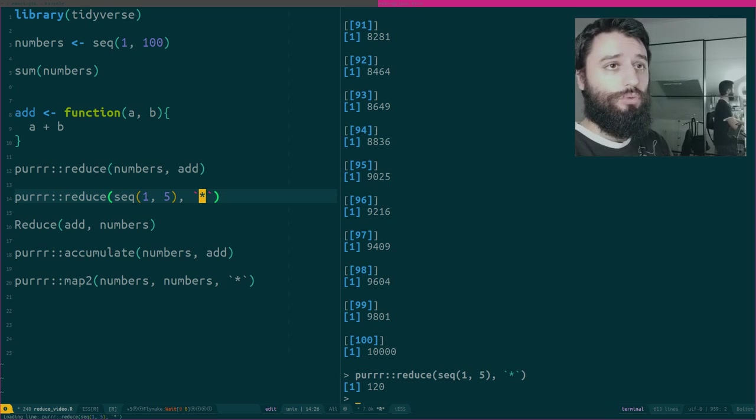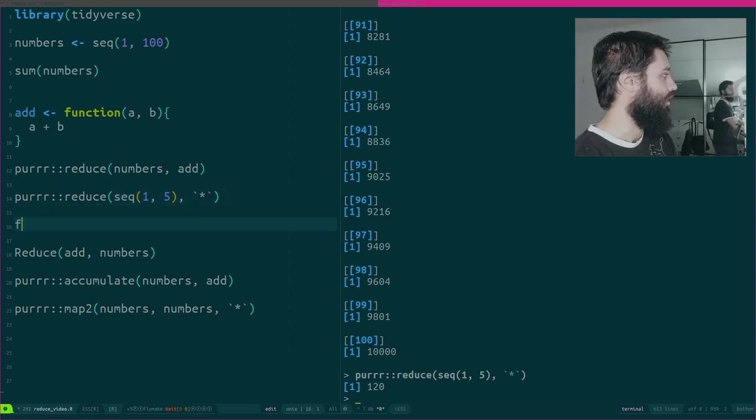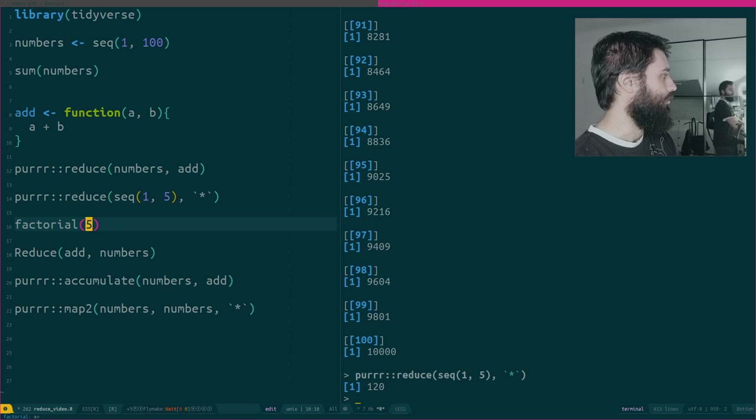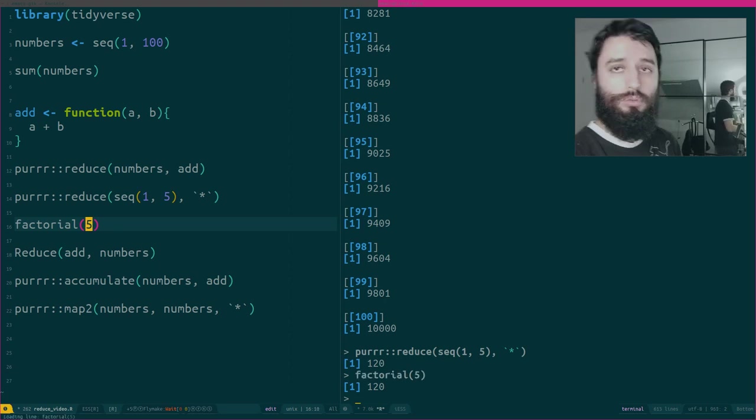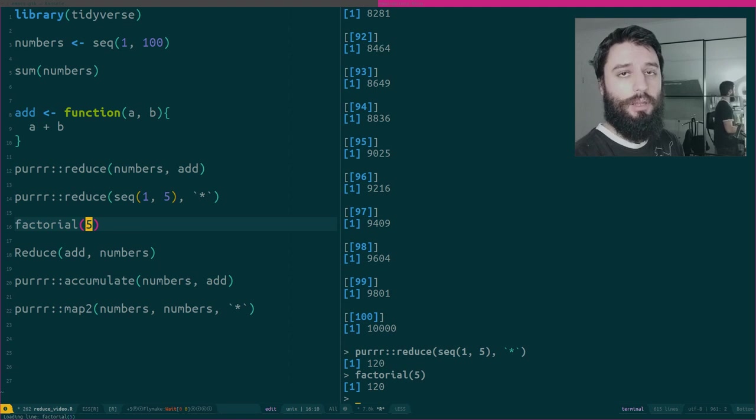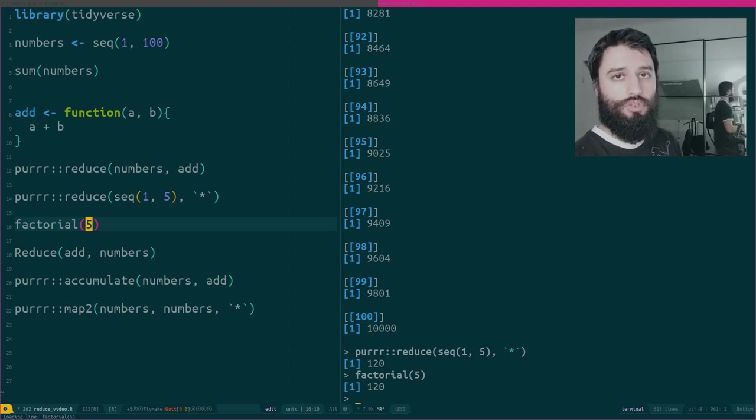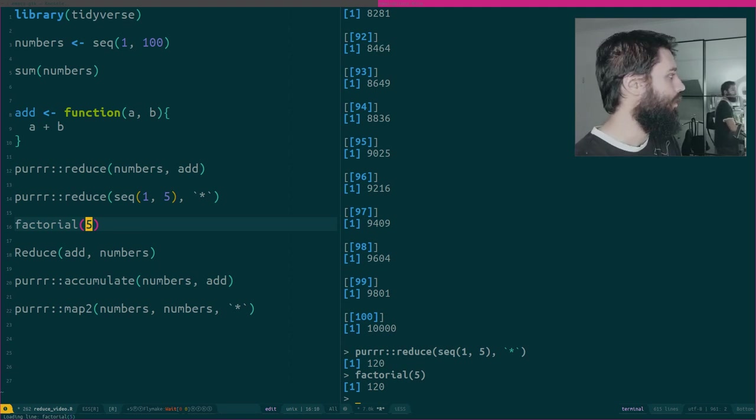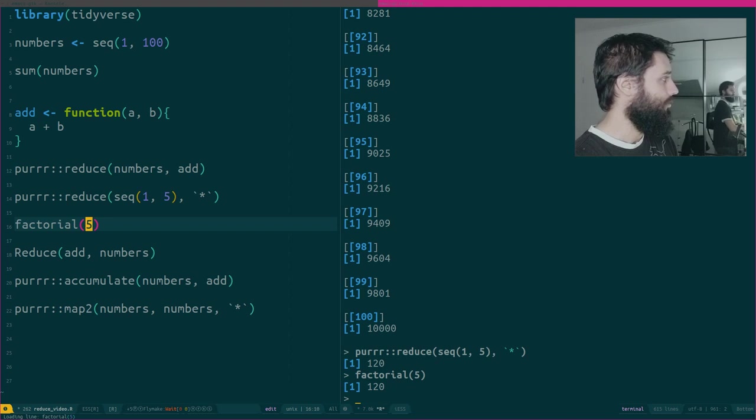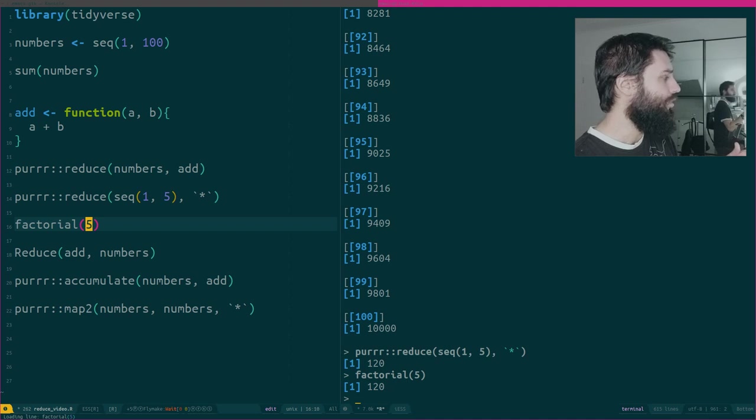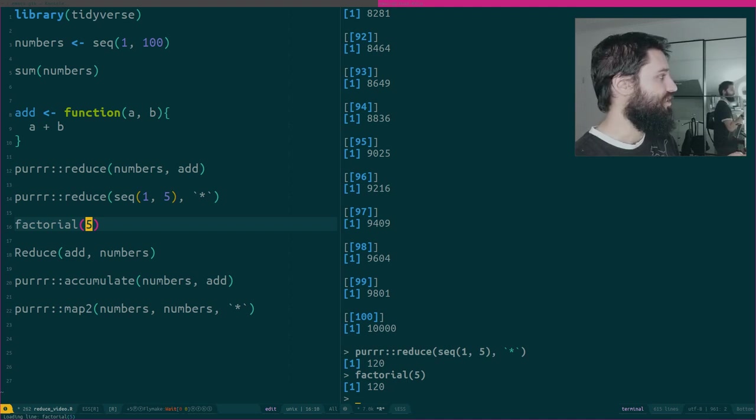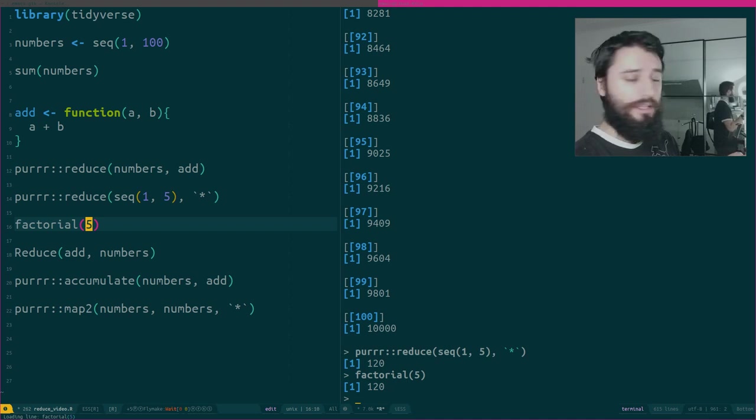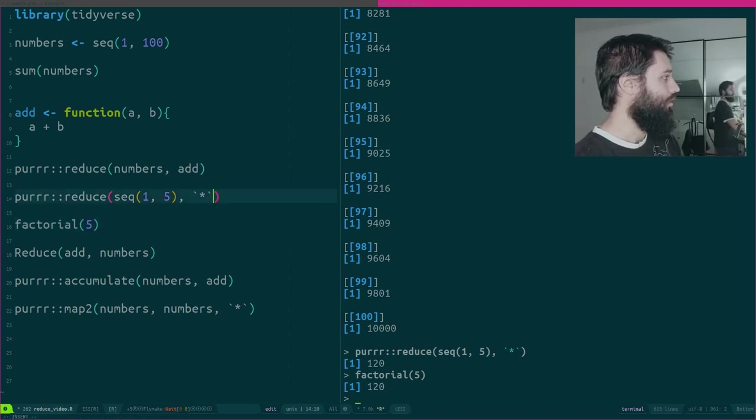120. There is a factorial function, of course, in R. So you could also use that. And you should actually use whenever you have functions that exist by default. It's much better to use those functions than to write your own. But as you see, this takes the first element. In this case, reduce is smart enough to not use 0 as the initial value.